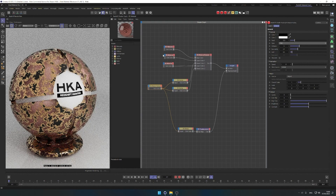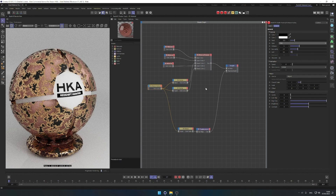That was really interesting and I hope you enjoyed it. See you in the next one. If you want, download my collection of materials — and I'll include this shader ball as well.